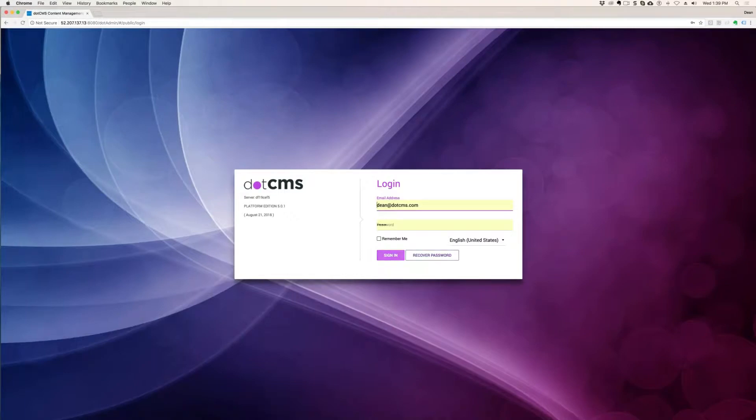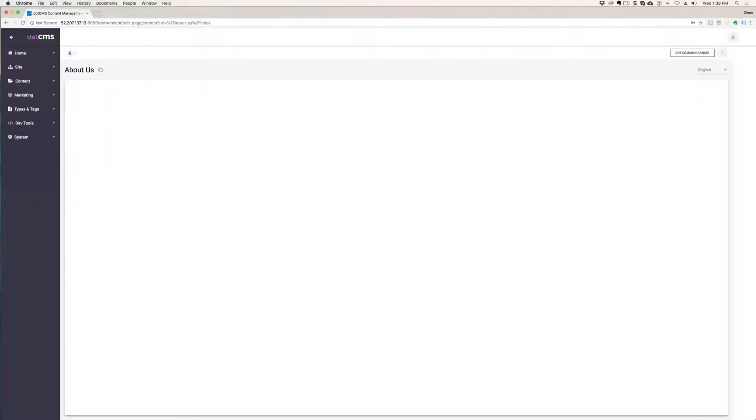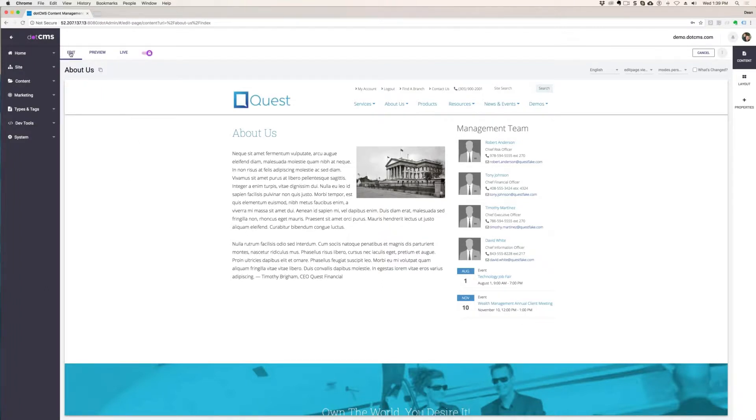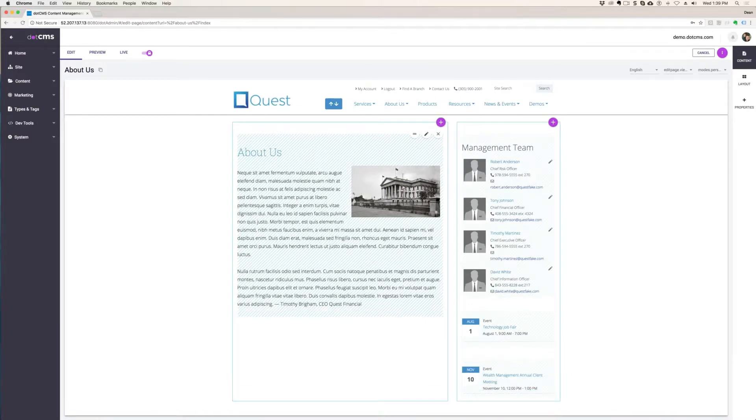And just do a forward slash edit after your domain name and press enter. Then log in. So I'm just going to log in with the remembered login here. And then that takes you directly to that page. So easy peasy, right? Then you can click on edit and you can start making your changes to your content.